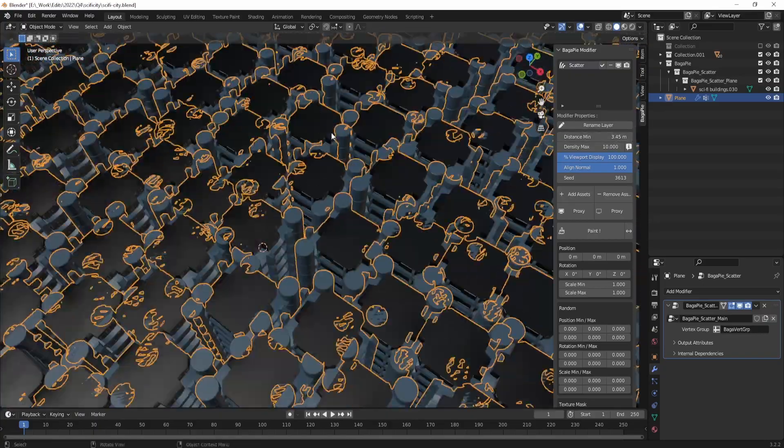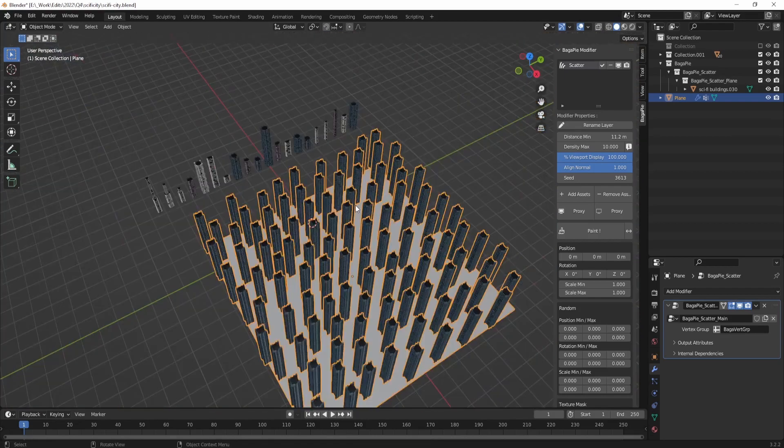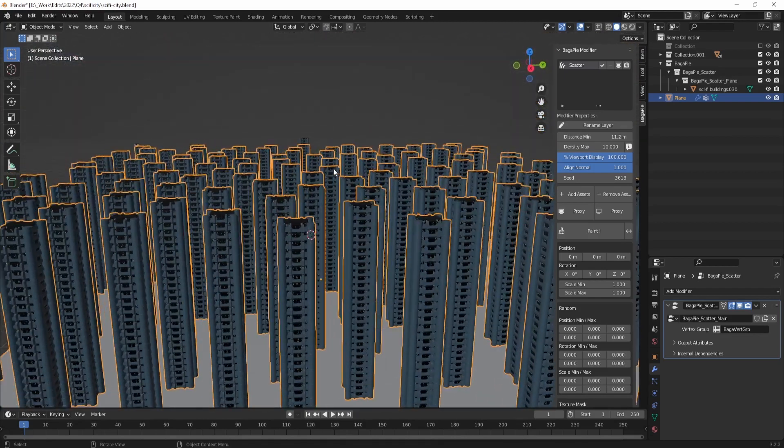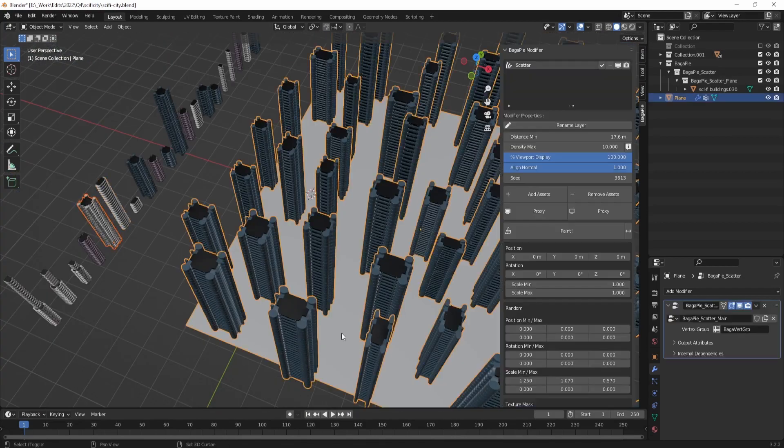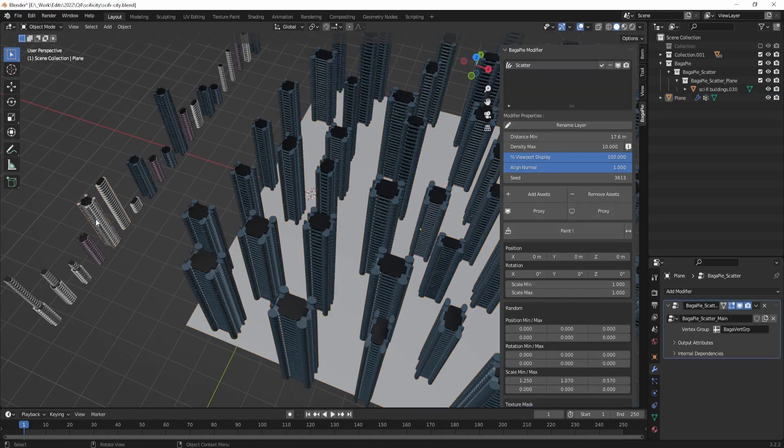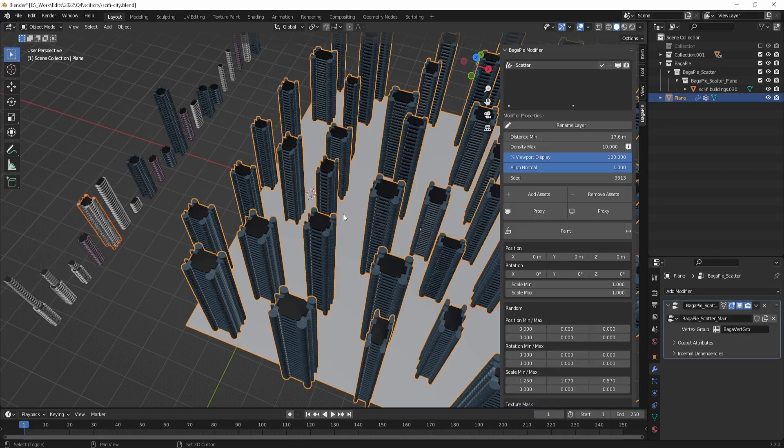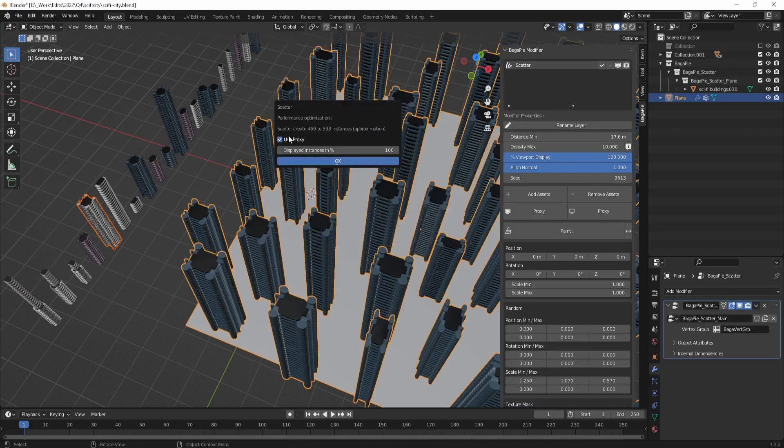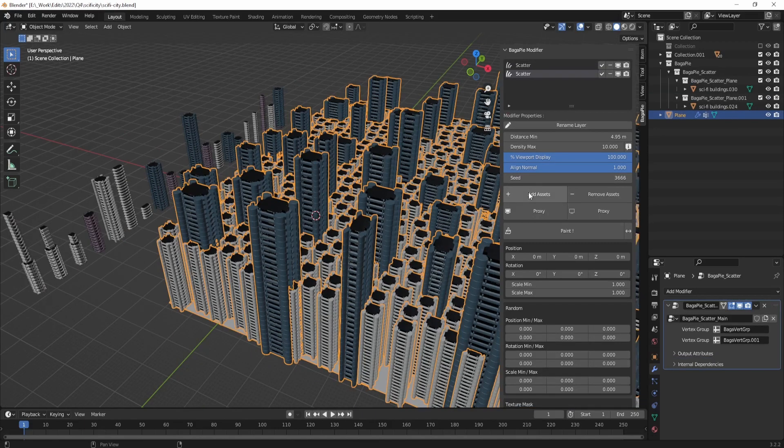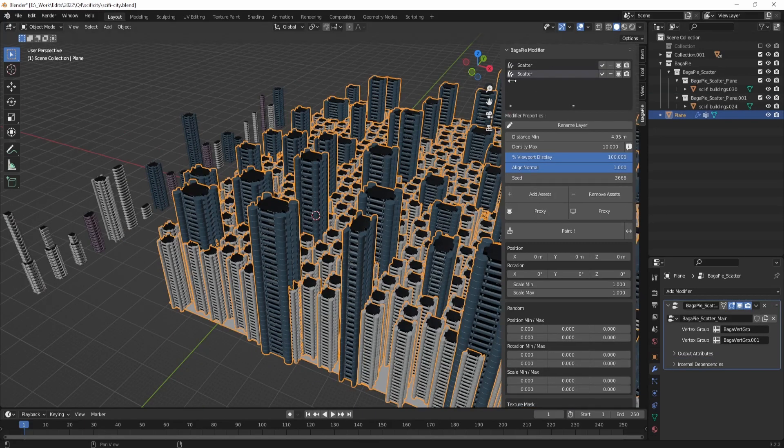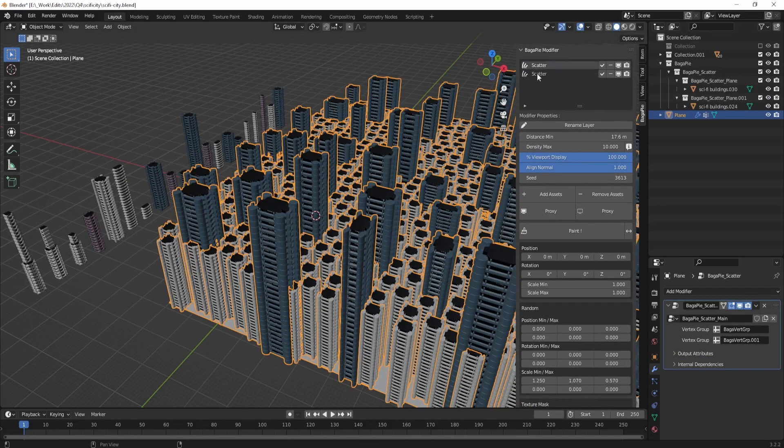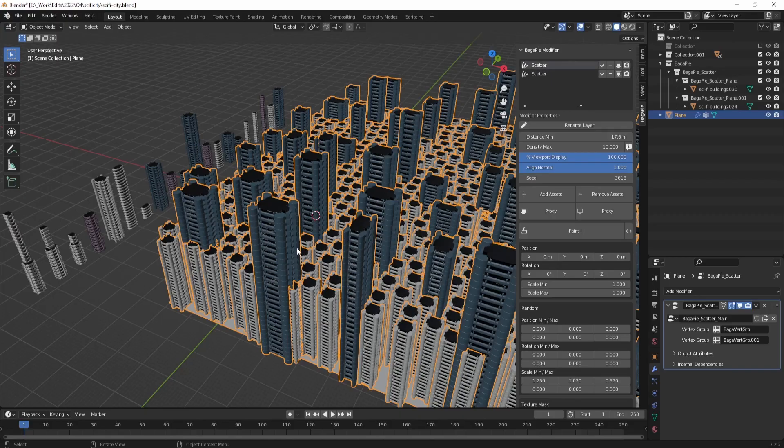You can also adjust the seed of the scatter and the scale variation to get different distribution of the object. Once you are satisfied with the distribution and size of the scattered objects, you can repeat the steps for each additional object you want to scatter in the scene.